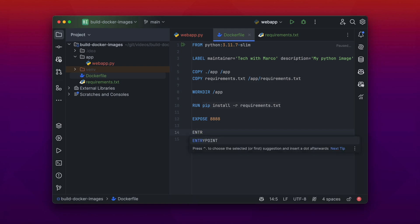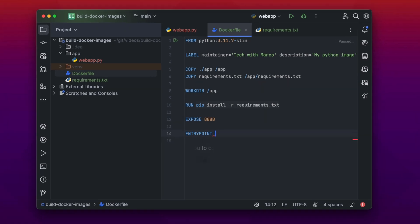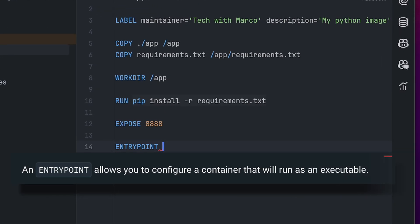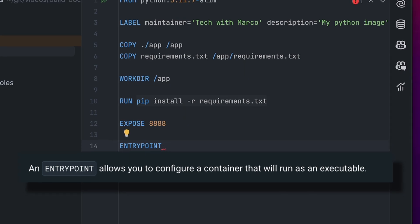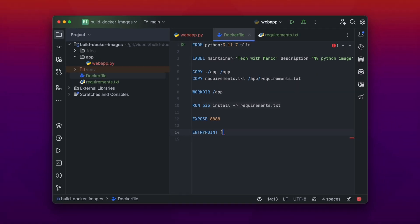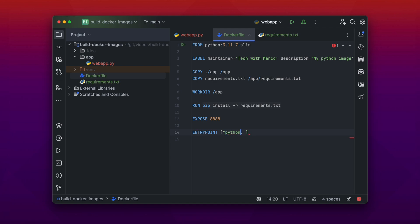And the last instruction is the ENTRYPOINT instruction. The ENTRYPOINT instruction is the command which will be executed when the Docker image is being started and turned into a container. So in our case we want to start our Python web application when the container is started. And we put those strings in an array. You could also write them without the array in one line like the RUN instruction, but it's recommended by Docker to put them in an array.